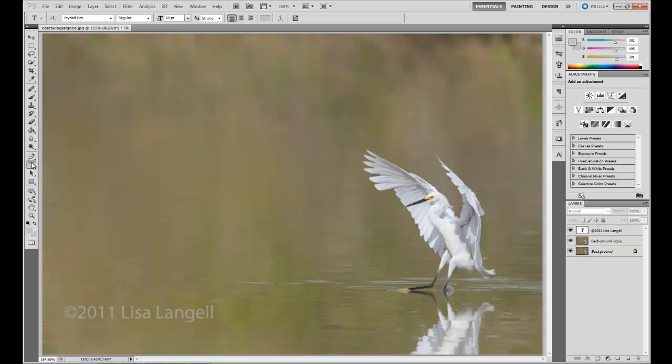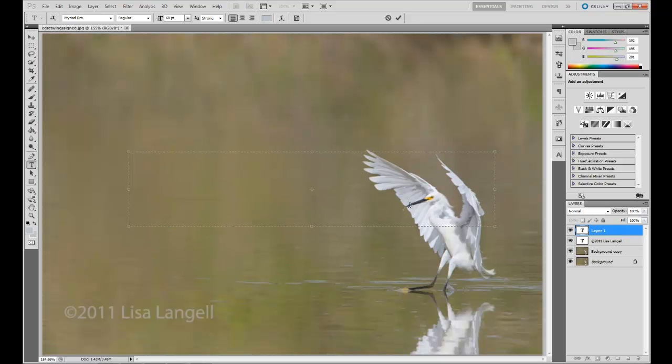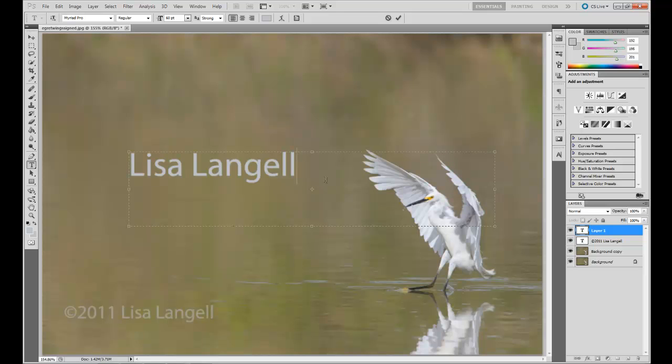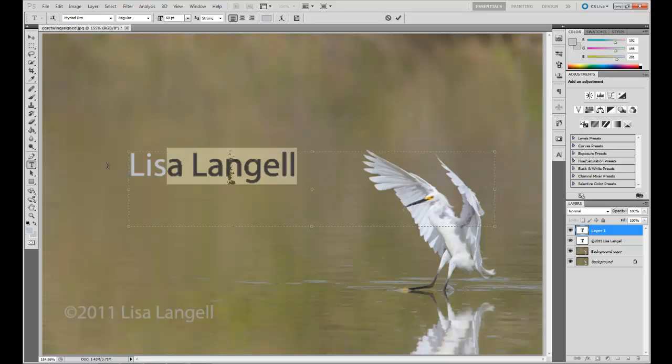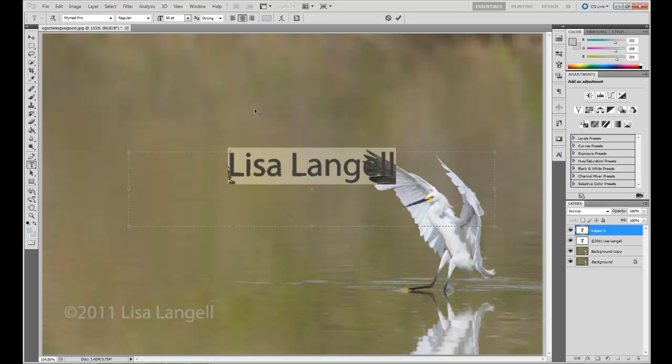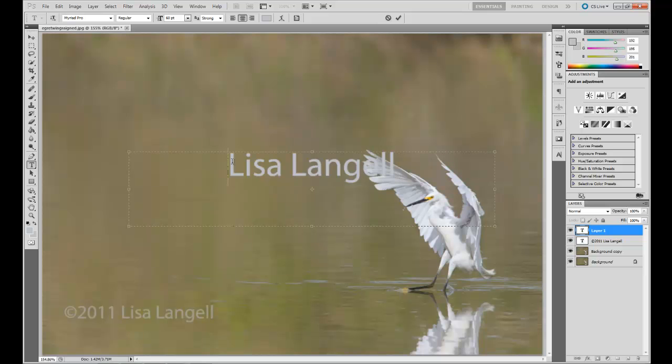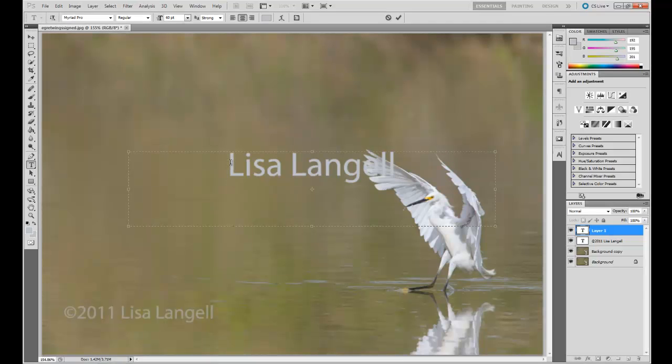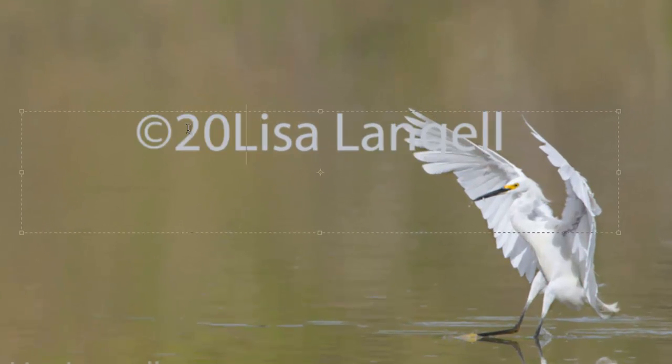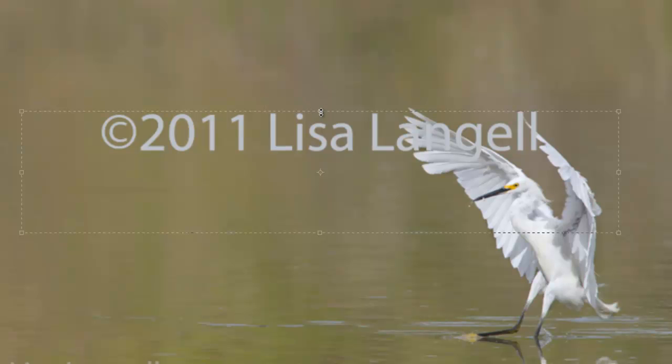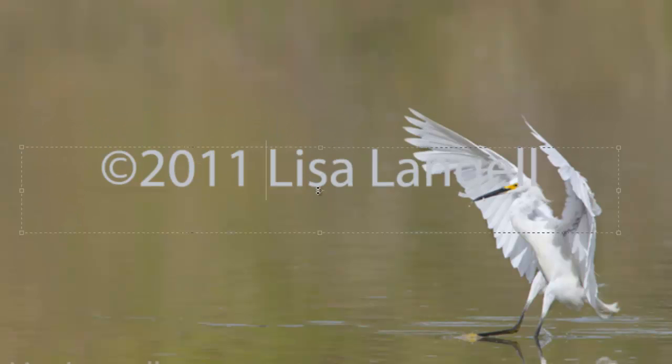Some will also prefer to put a watermark through the middle of the image rather than a lower corner. This is when your opacity layer will really be helpful, because you don't want to take away from the image. However, you do want to make sure that someone can't clone or crop the actual copyright information out for viewing. In this case, what I'll do is put my copyright right in the middle, and I can move this text box up or down to position it exactly where I want it to go.